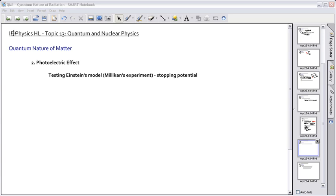So now we can actually try to find out a way to test Einstein's model of photoelectric effect, which we just talked about before. This can be done by many ways, but one of the main ways that the IB wants you to learn about is known as Millikan's experiment.